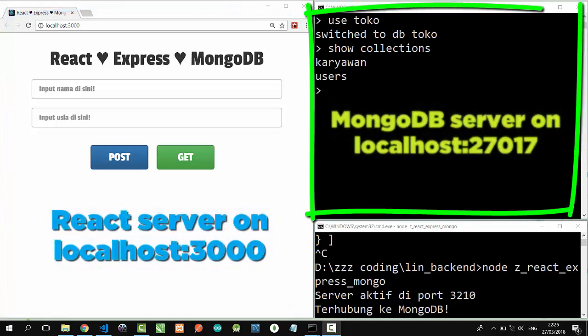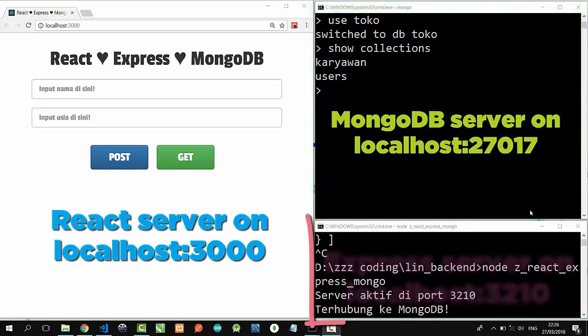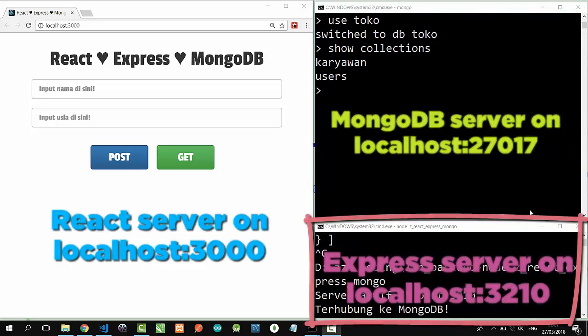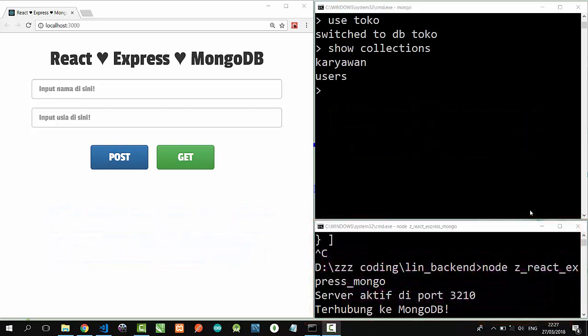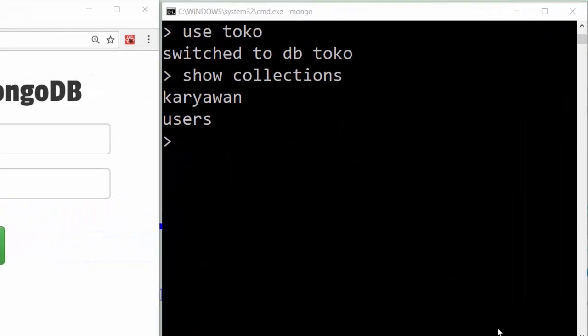On MongoDB I have a toko database with a collection called karyawan.